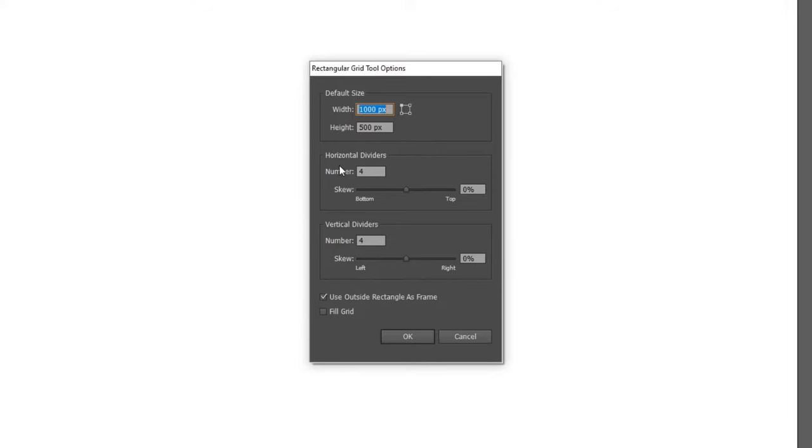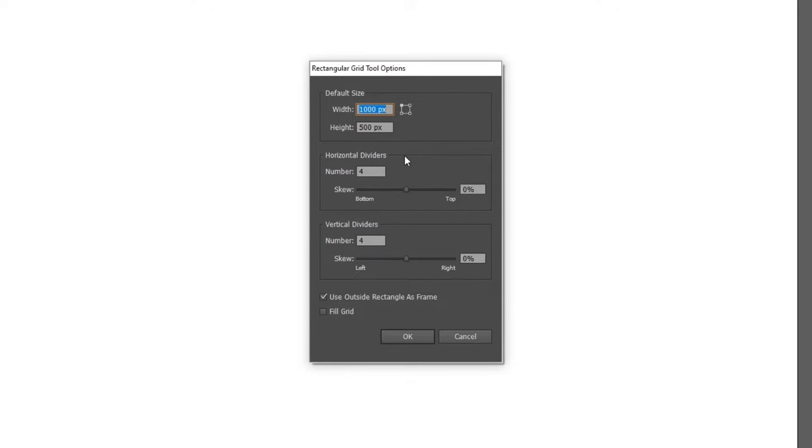The dividers determine the amount of rows and columns. Horizontal dividers are rows, and vertical dividers are columns. But because it says dividers and not rows, these are the amount of lines that go between the rows and columns, not the rows and columns themselves. This means you need to type in one less divider than the amount of rows you need.